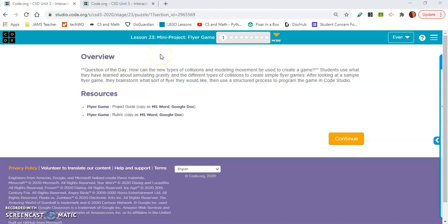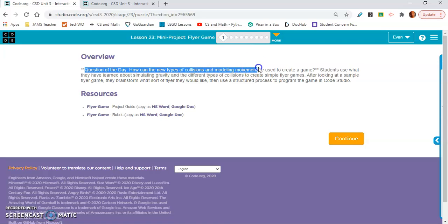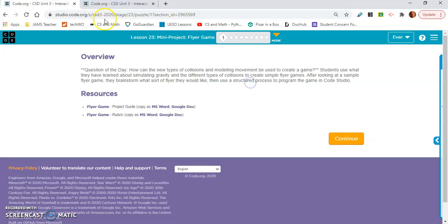Okay, lesson 23. The question of the day is how can the new types of collisions and modeling movement be used to create a game?